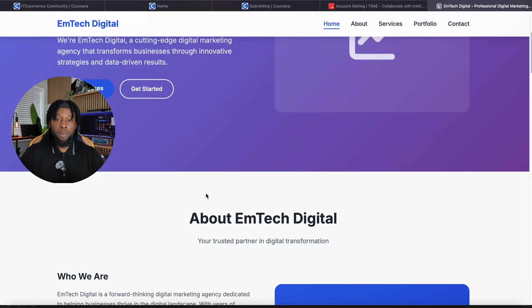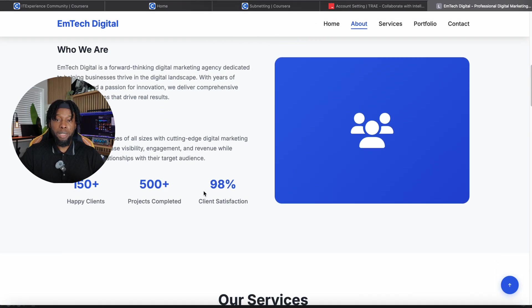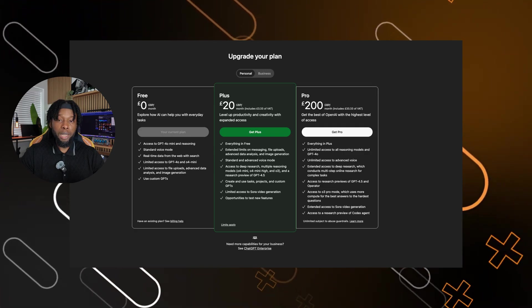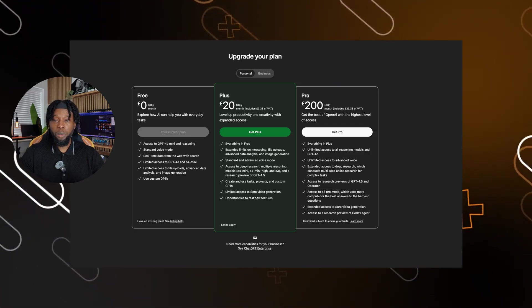What if I told you there's a way to build stunning professional websites without spending a single penny on expensive AI tools that everyone else is promoting?